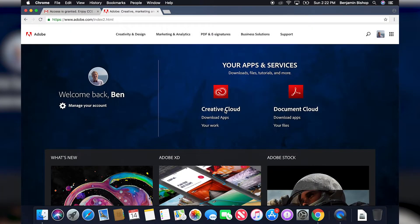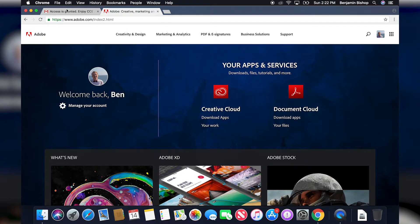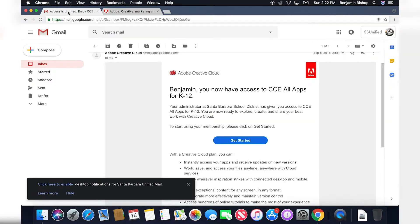If you are already logged in to your student email, then you probably won't have to re-log in with your Google credentials. If you haven't logged in with your Google account yet, then you will be prompted to log in once again with your student email.